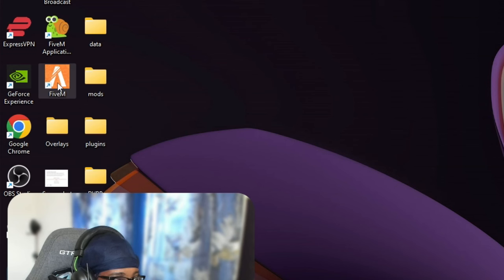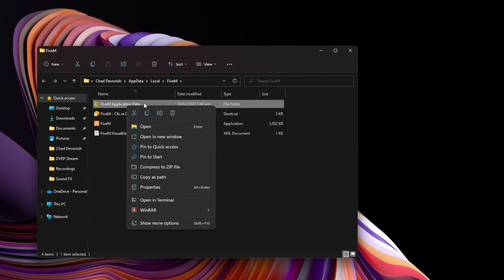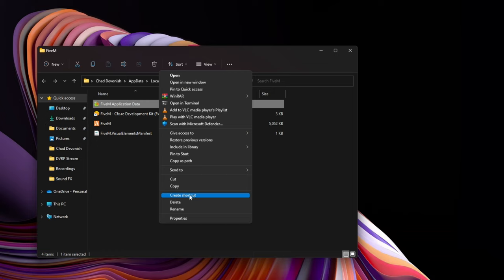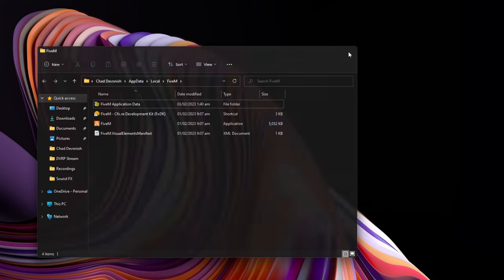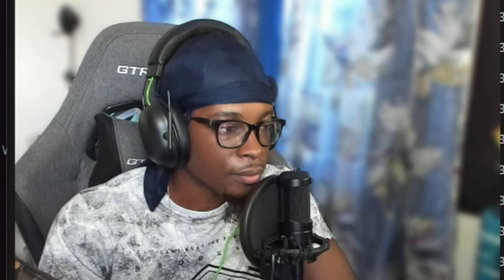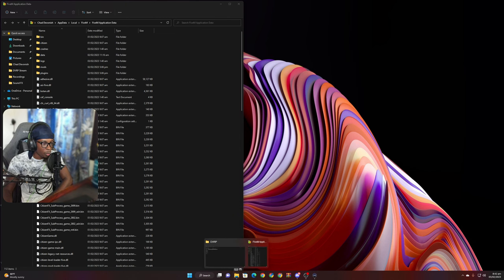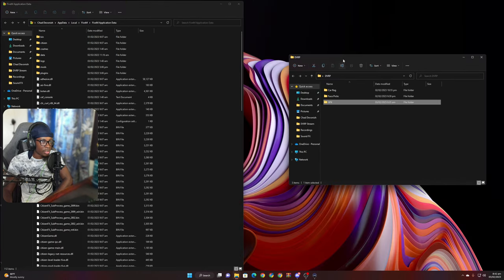Without further ado, I'm going to show you guys how I put my graphics in. Before we go any further, I'll show you how to get to your FiveM folder. You go to your FiveM, right-click it, press Open File Location, and then go to your FiveM Application Data. I recommend you click on your FiveM Application Data and create a shortcut — put that on your desktop for easy access.